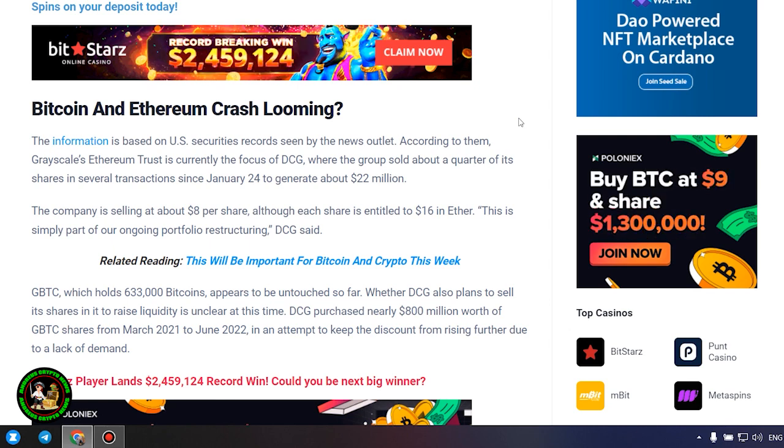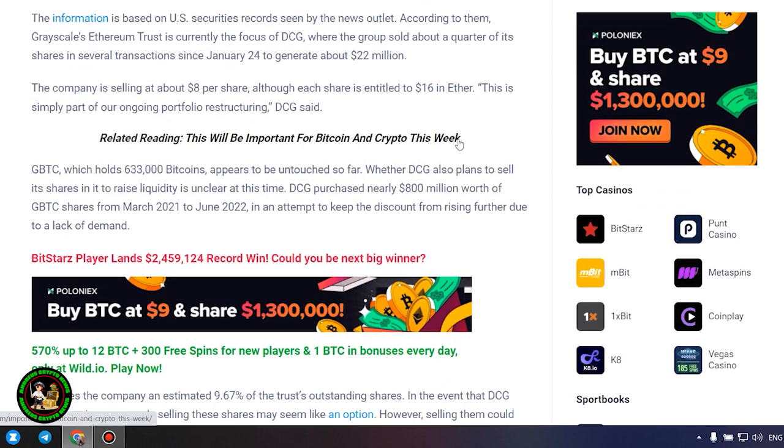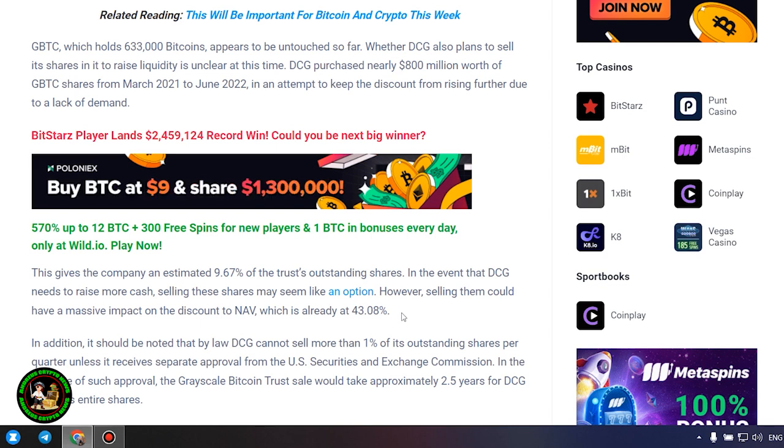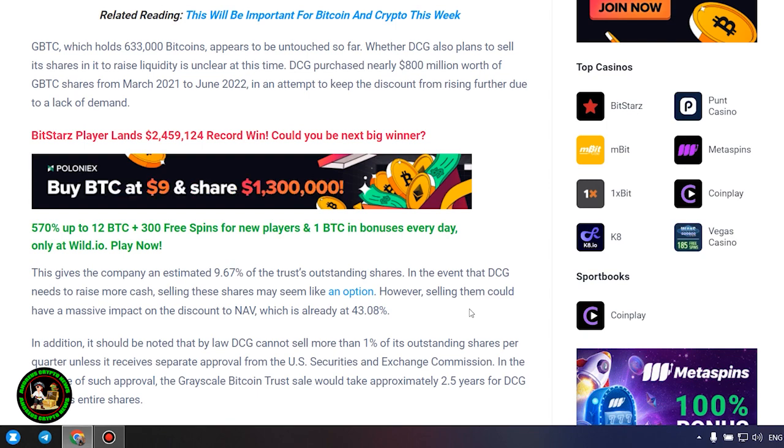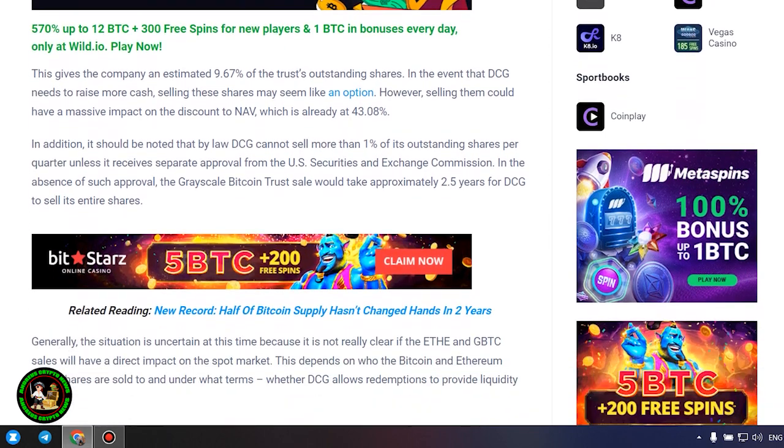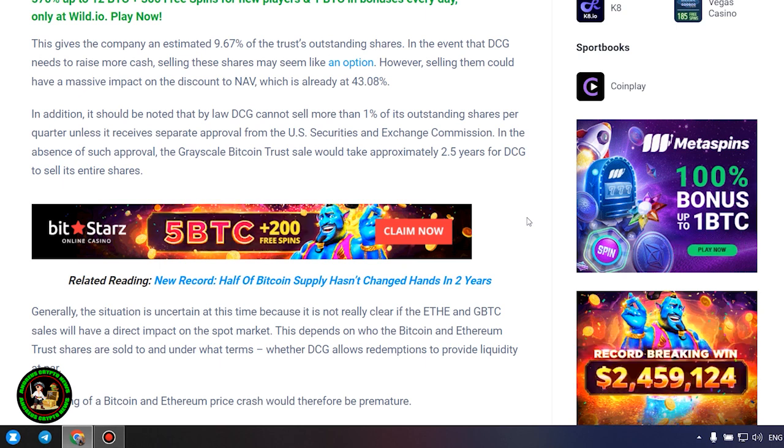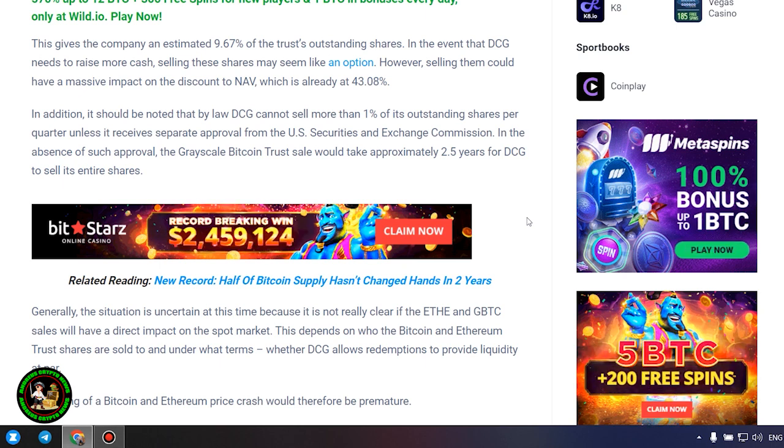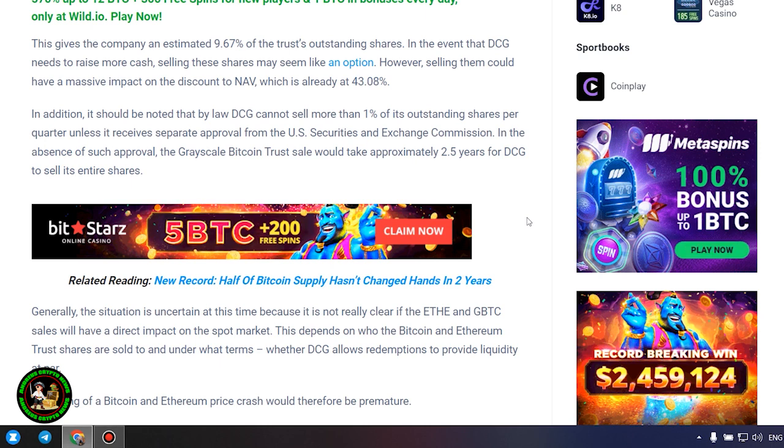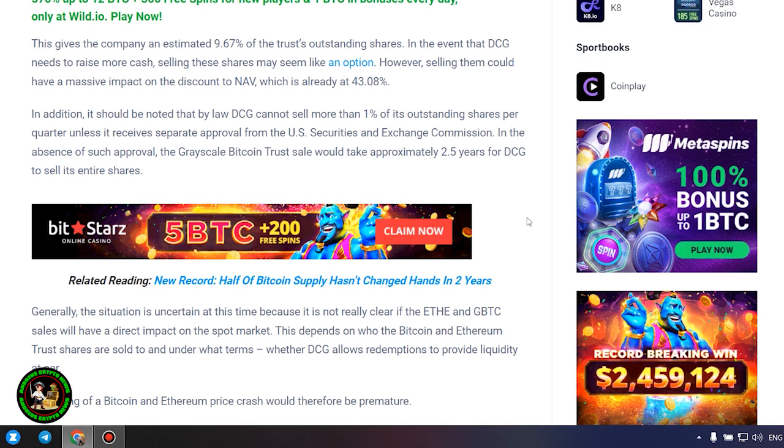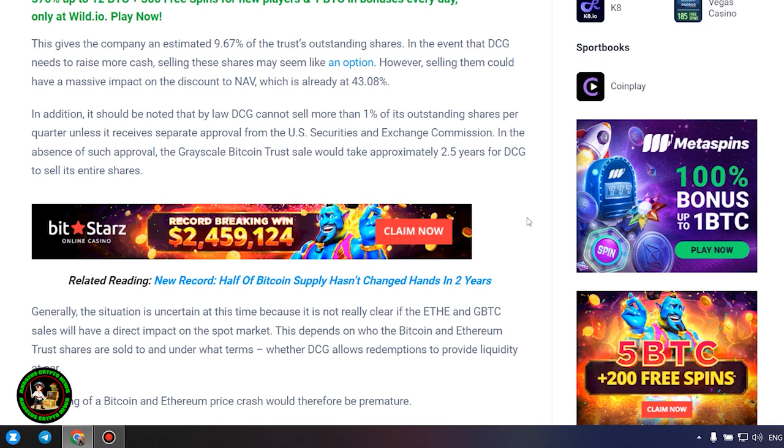DCG purchased nearly $800 million worth of GBTC shares from March 2021 to June 2022, in an attempt to keep the discount from rising further due to a lack of demand. This gives the company an estimated 9.67% of the trust's outstanding shares. In the event that DCG needs to raise more cash, selling these shares may seem like an option. However, selling them could have a massive impact on the discount to NAV, which is already at 43.08%. In addition, it should be noted that by law DCG cannot sell more than 1% of its outstanding shares per quarter, unless it receives separate approval from the US Securities and Exchange Commission. In the absence of such approval, the Grayscale Bitcoin trust sale would take approximately 2.5 years for DCG to sell its entire shares.